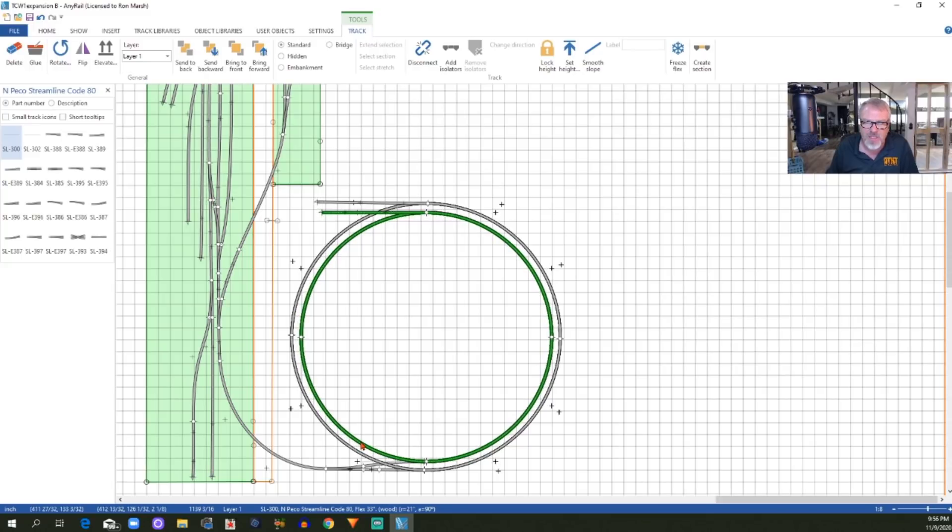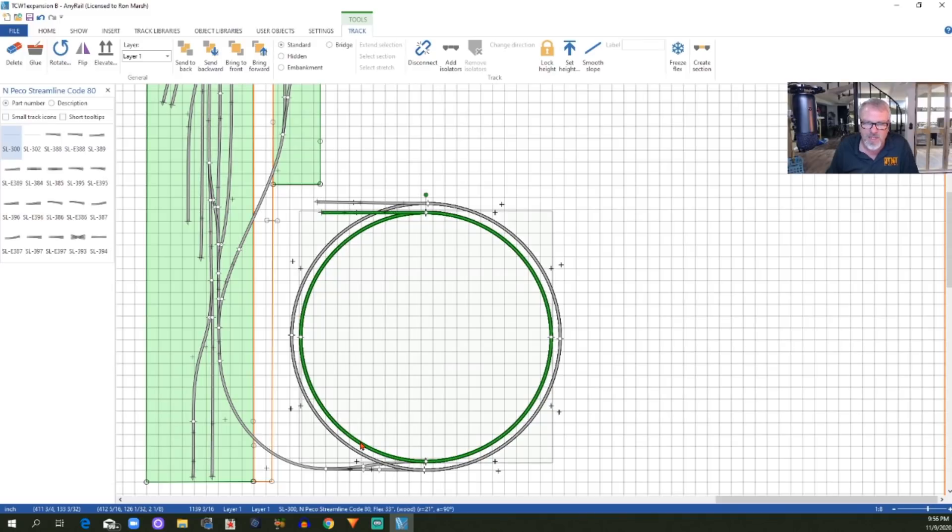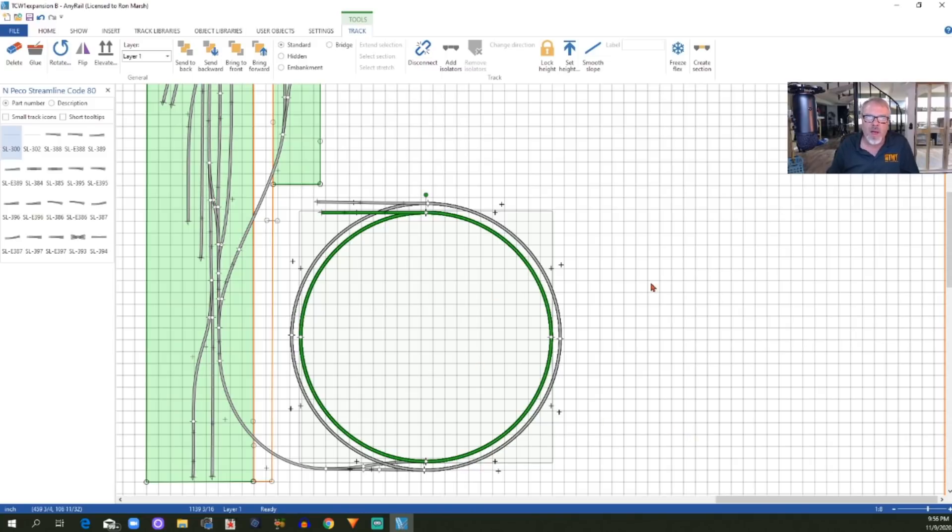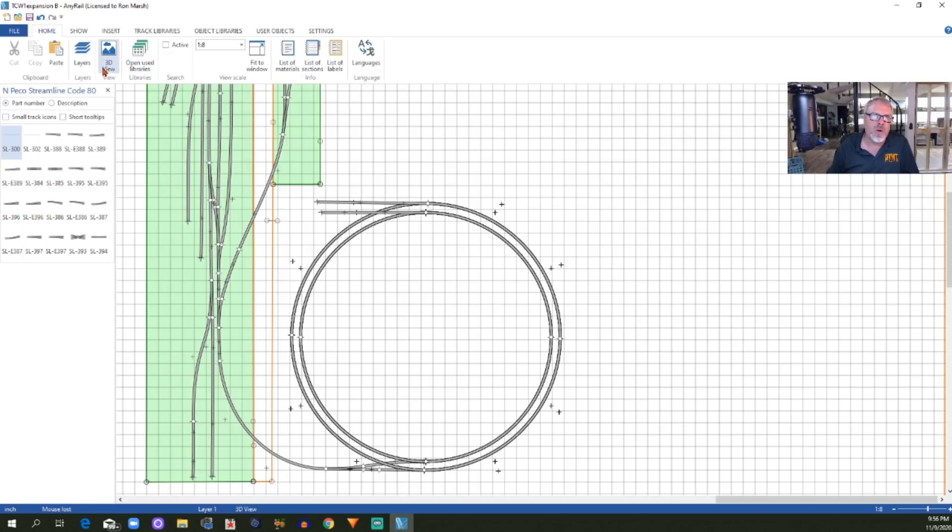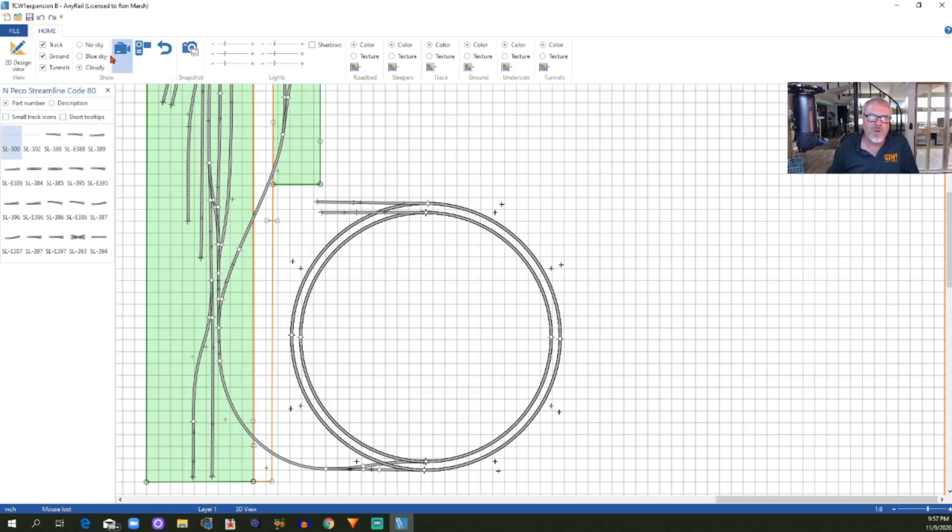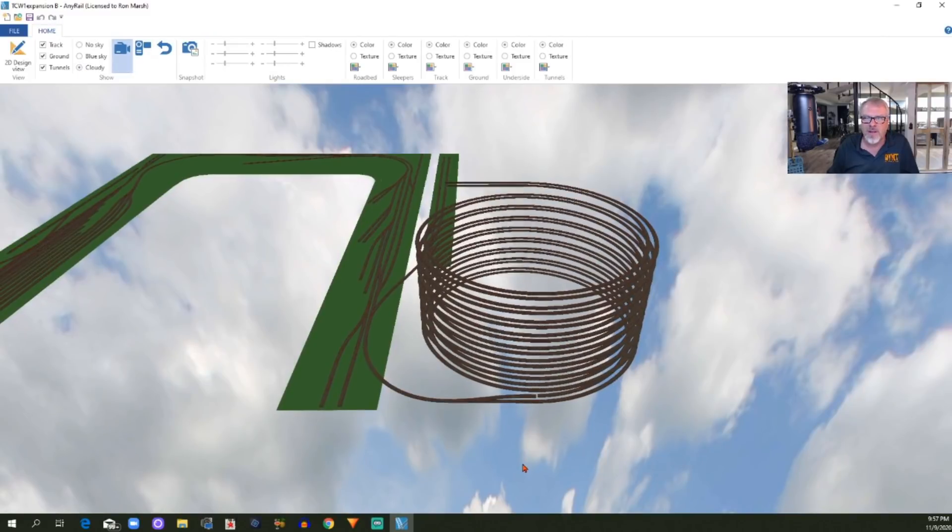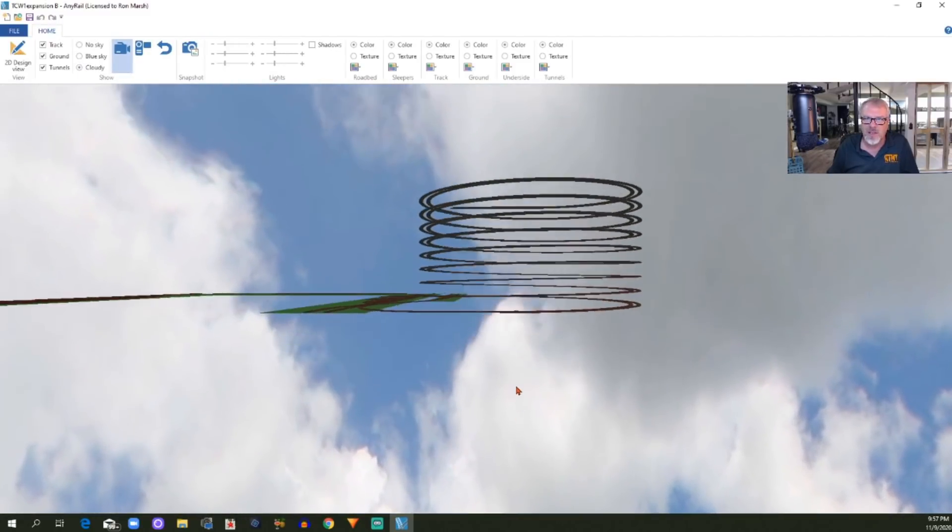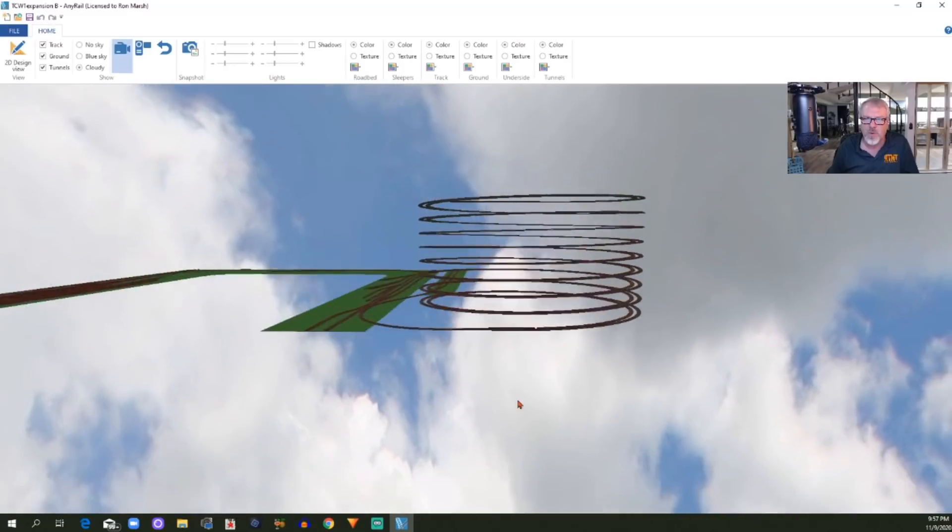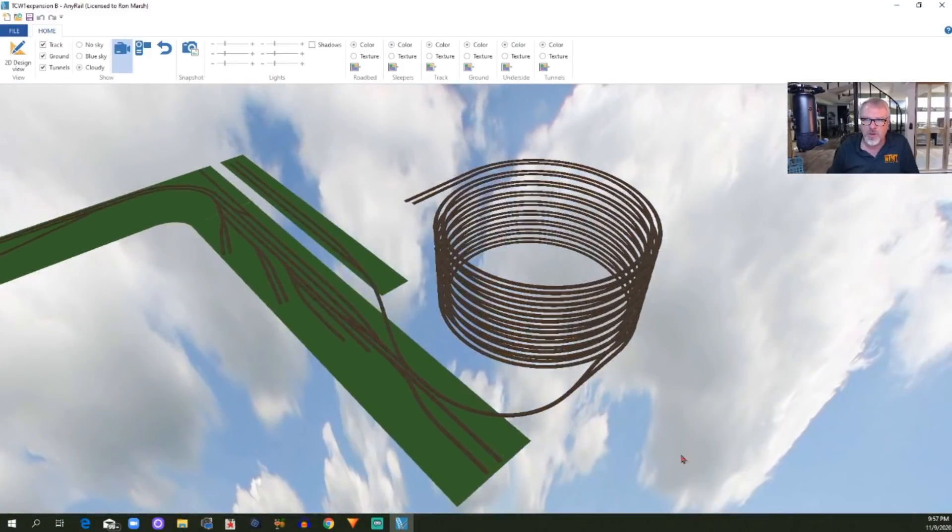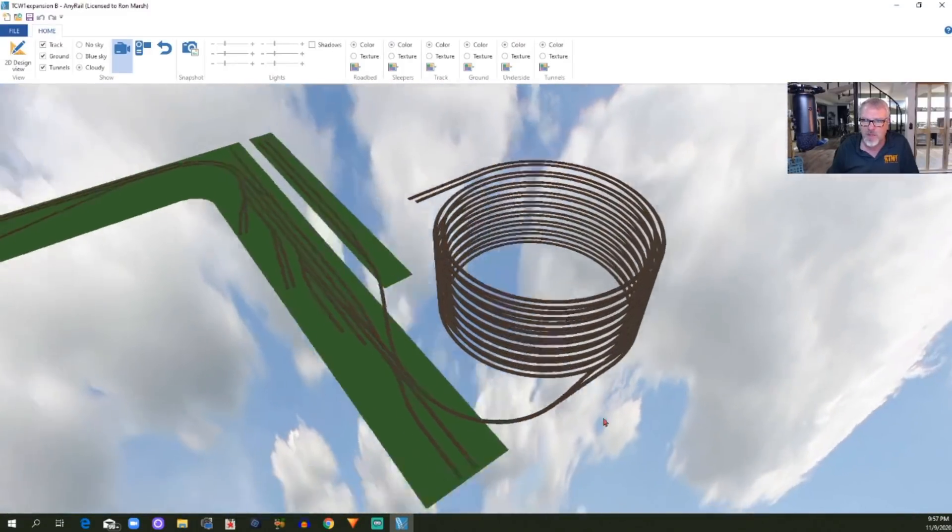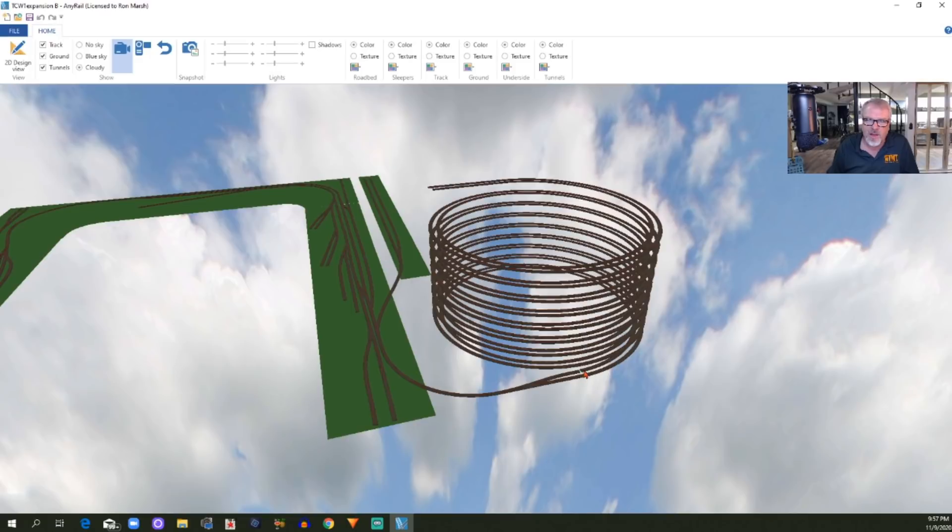Now, the one thing that I've had an issue with, and I don't know why it is, this starting point should connect up with this other leg that comes off of my turnout. For whatever reason, it will not actually auto connect there. So, for the sake of drawing out a track plan, I just need to get it in the right position and leave it because that's where it's going to be. Why it won't auto connect, I don't know. But that's what it looks like. There I have my double track helix.